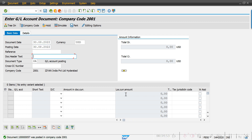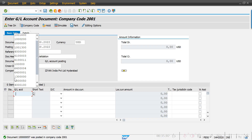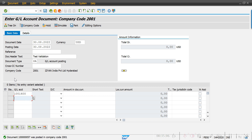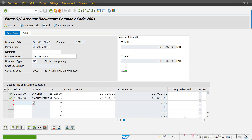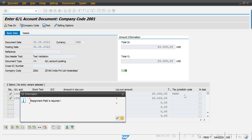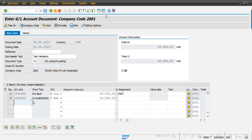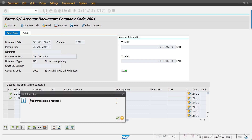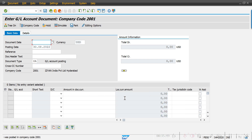If I go to the assignment field and enter something — like 'test' — the system will allow me to post the transaction. I'll show one more example with another GL account from the set. When the assignment field is filled, the Post button is active. If I remove the value and hit Enter, the Post button is grayed out and the system throws the error message again. I hope you all understand. Thank you so much for watching this video.